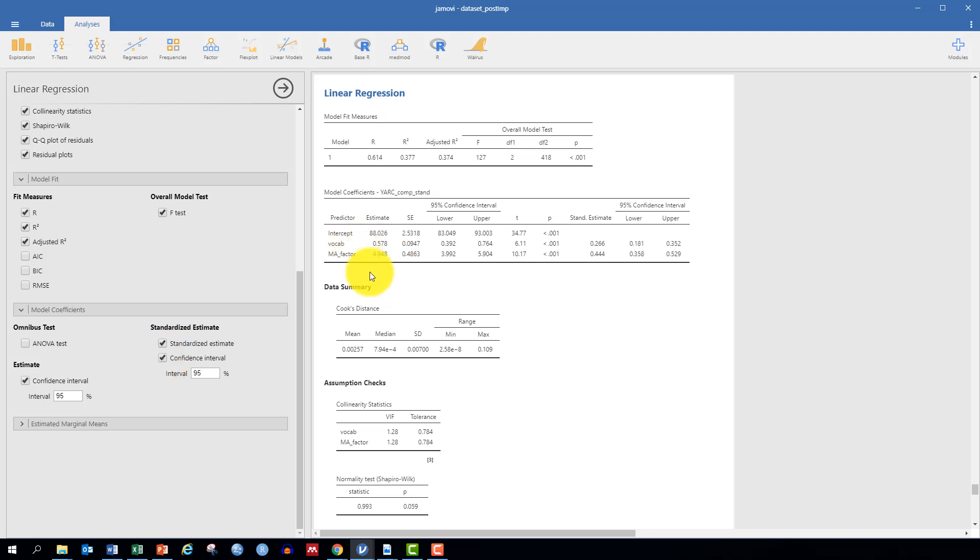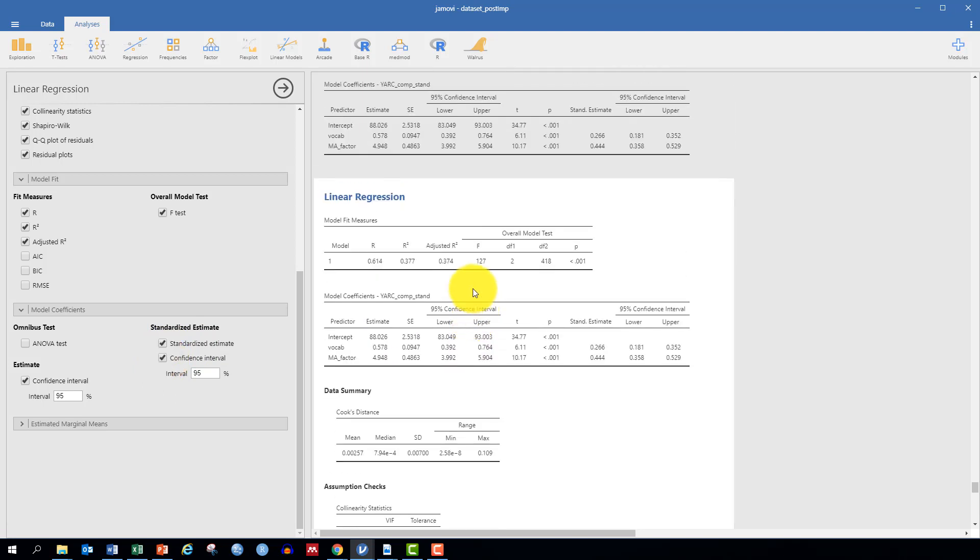Our output is on the right. It takes a while to load, but eventually it gets there. Before we move to interpret the results, we'll need to check that the assumptions of the test have been met. And we'll do that in the next video.